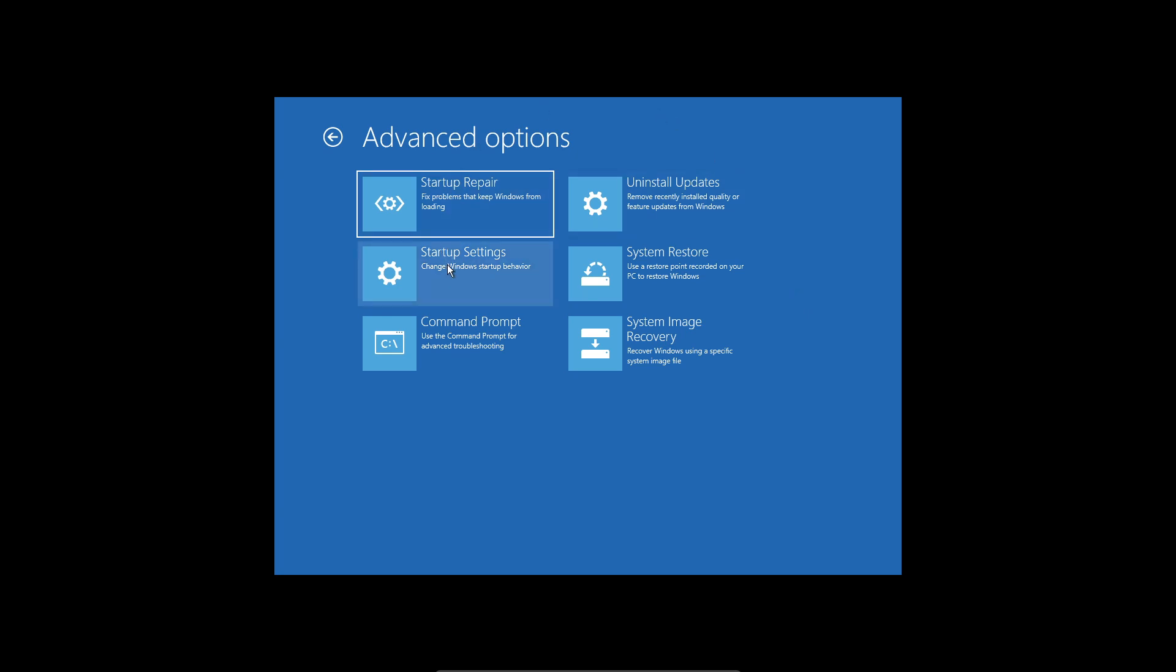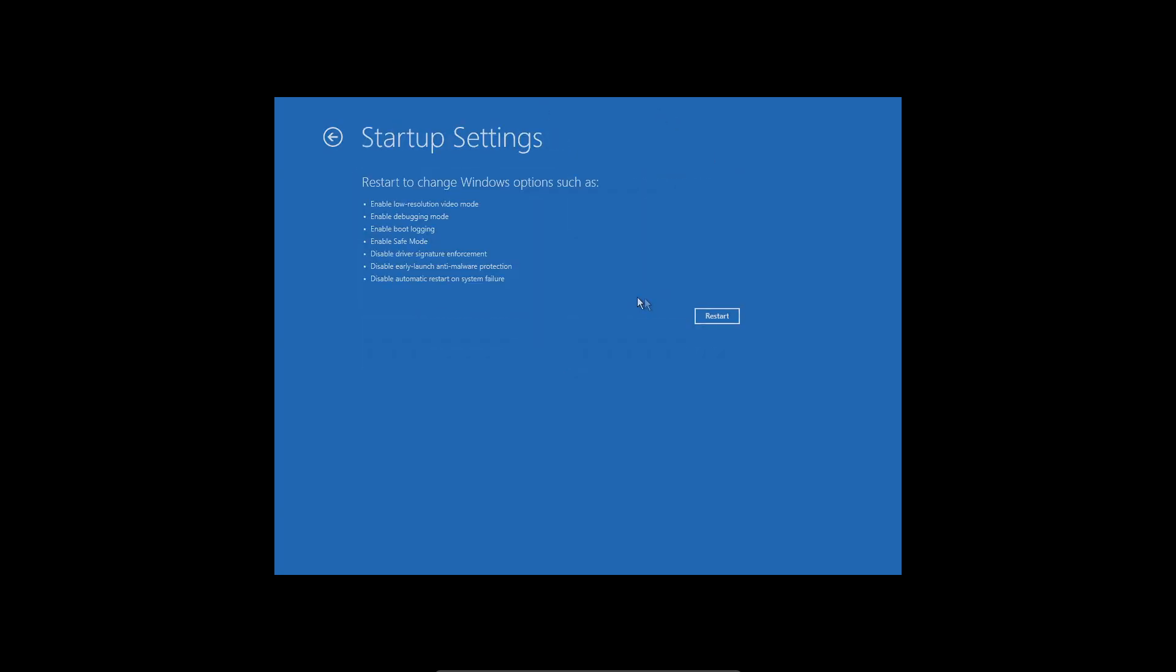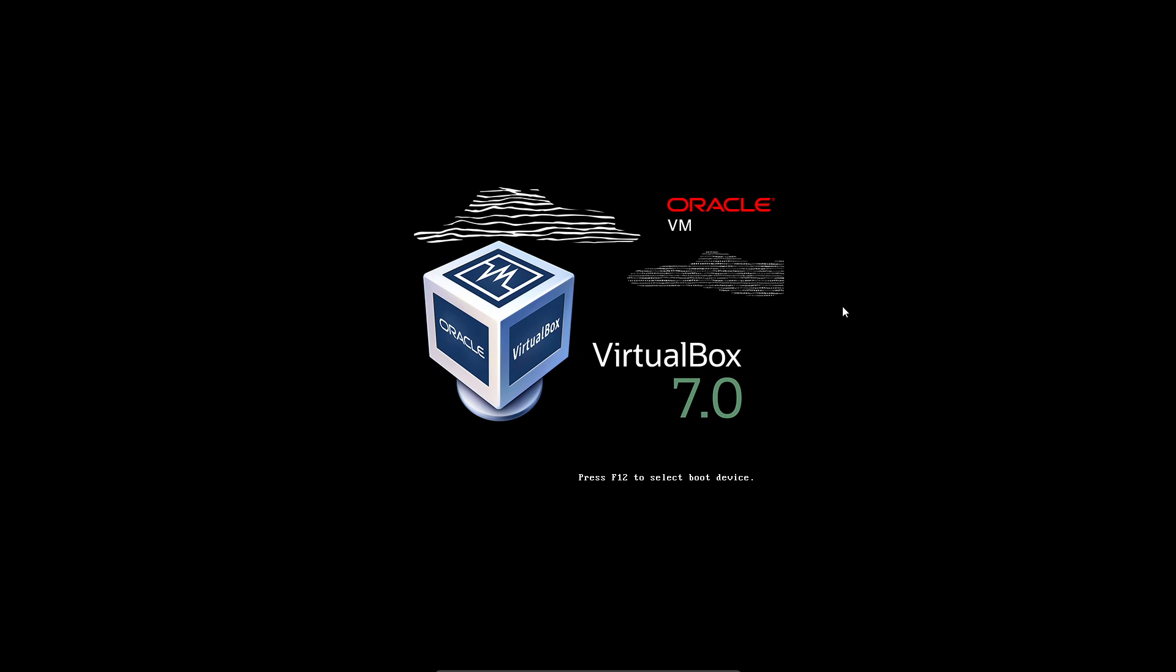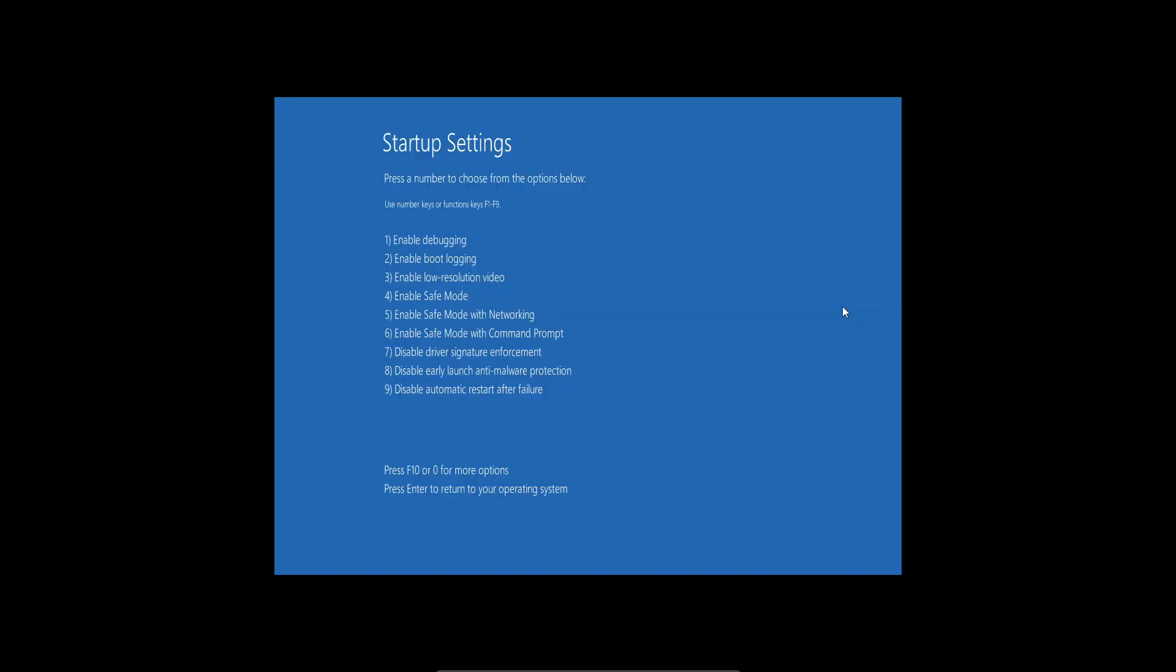Here you're just going to click on restart. Once you're here, you're just going to click on number 5 or F5. I'm just going to click on number 5, which is safe mode with networking.